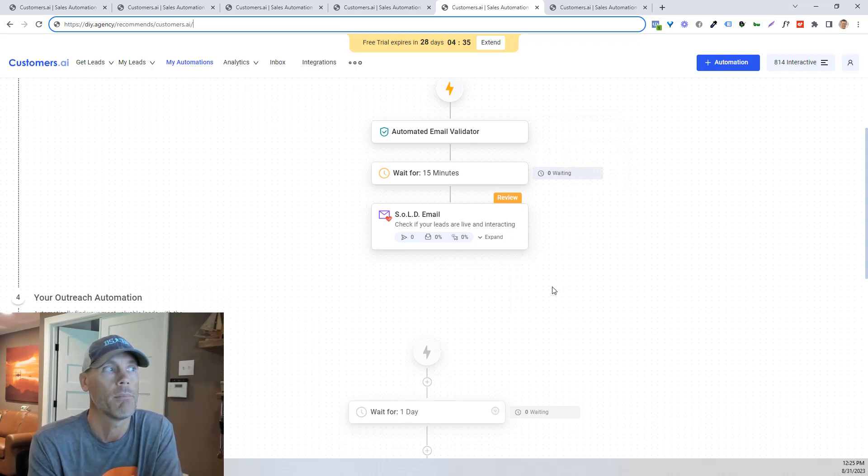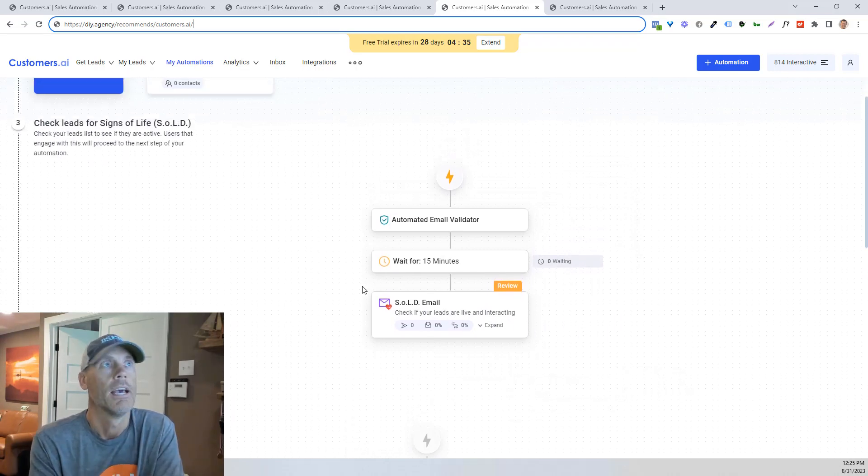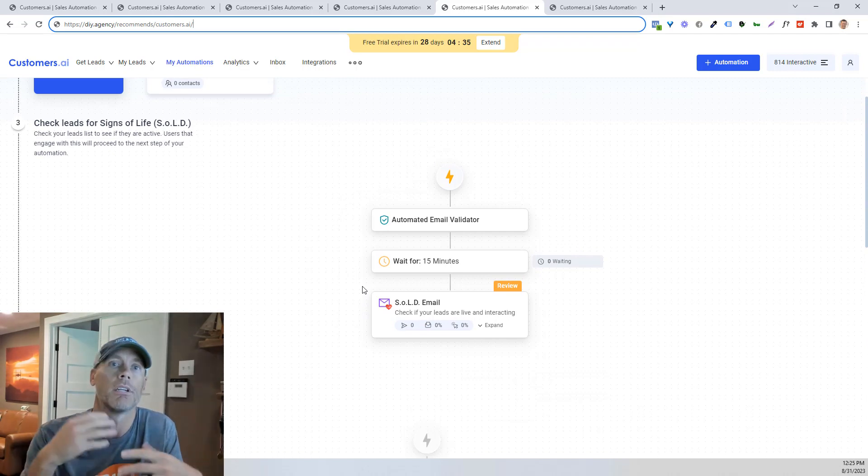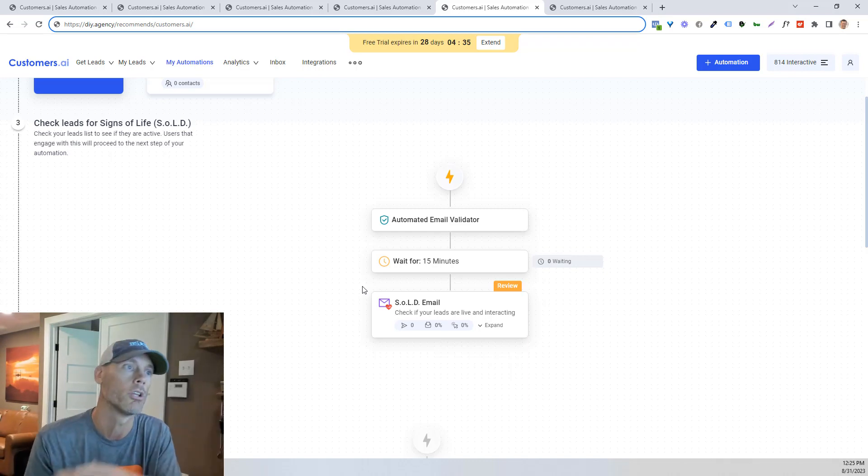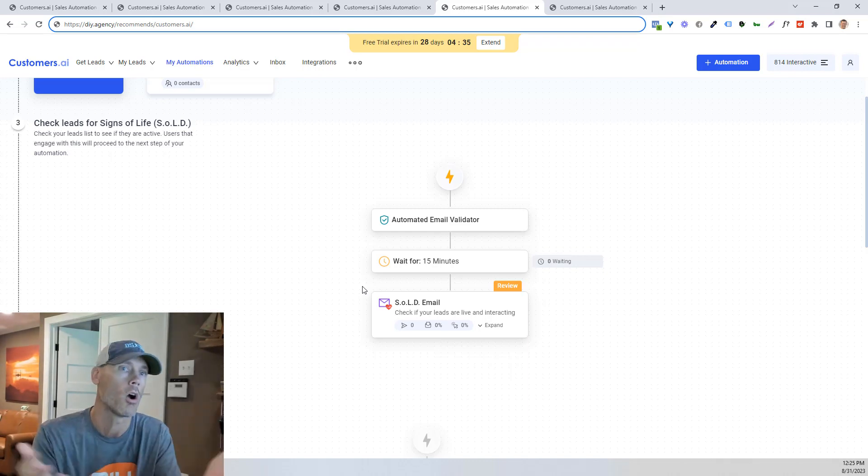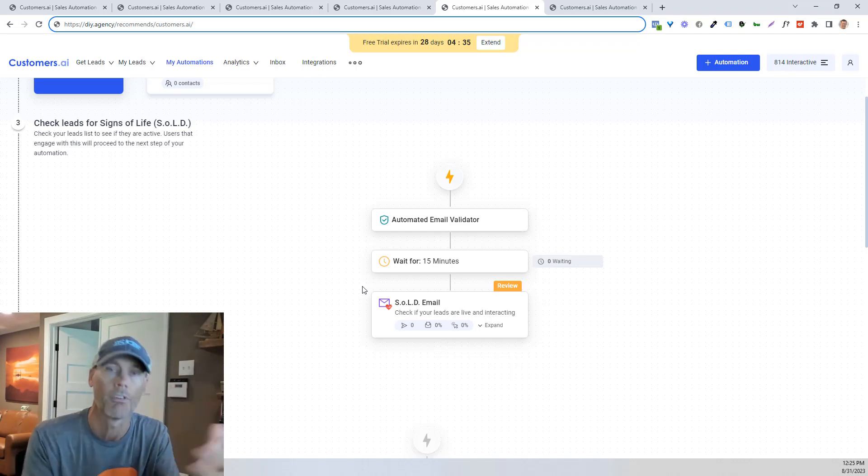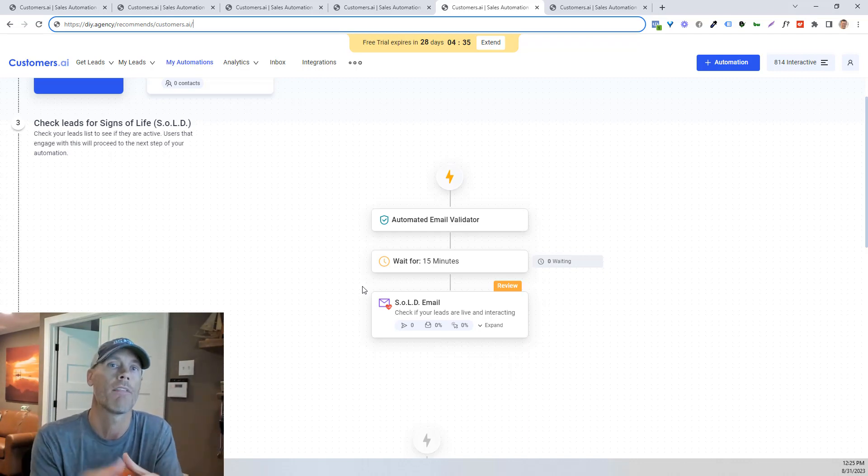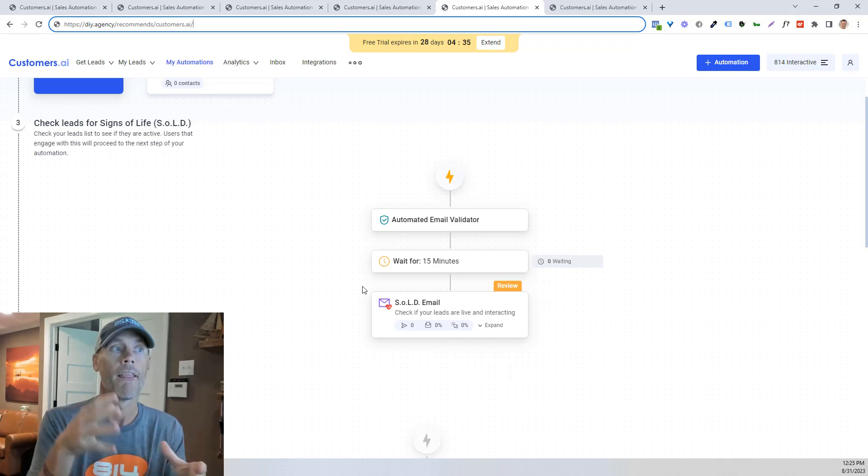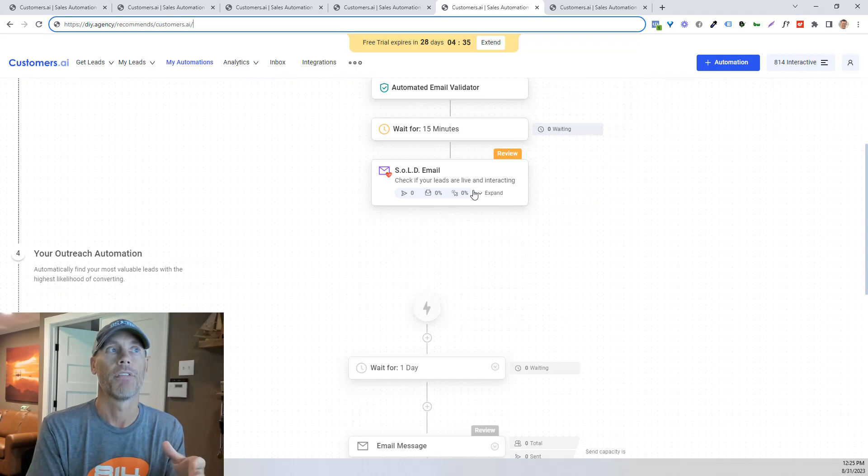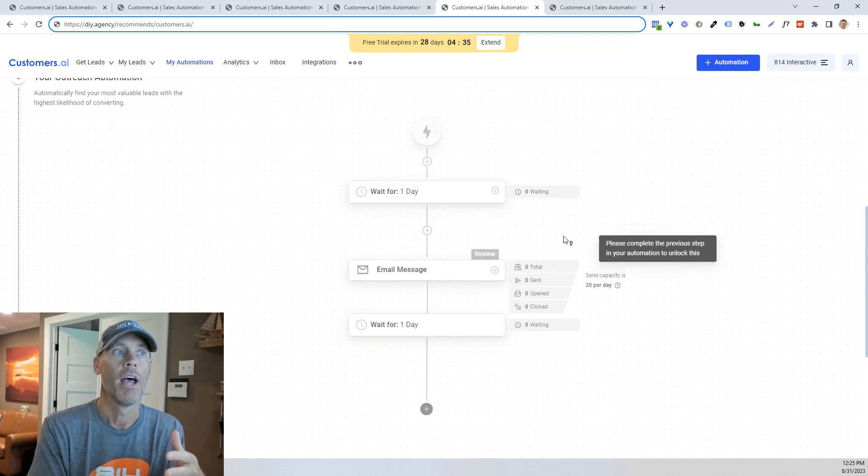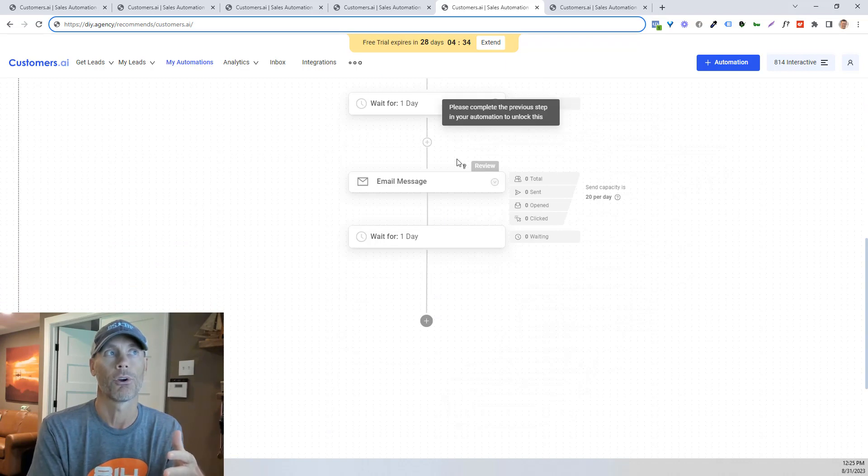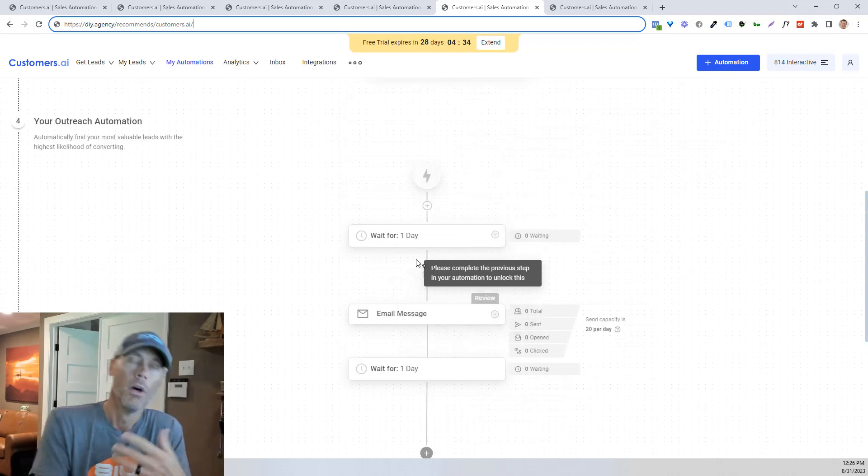And so that sign of life email is going to be kind of like a, hey, how are you? I saw you're on my website. Did you have any questions or are you interested in getting more leads or are you interested in protecting your dog from fleas or whatever your value proposition is? It allows you to then send that quickly and then check for engagement. So if they open it, you can check whether they open it, whether they click on it or whatever, and then you can create a further automation behind the scenes utilizing this tool.